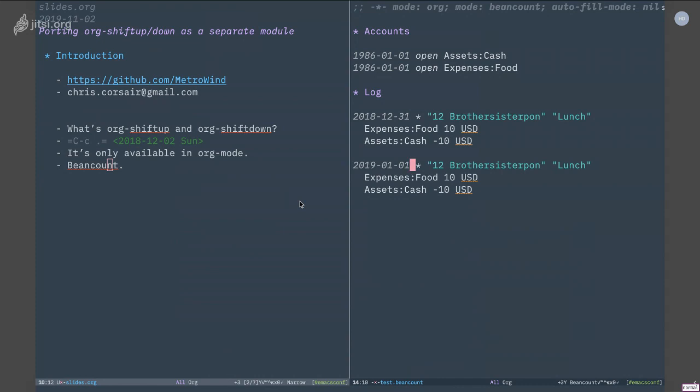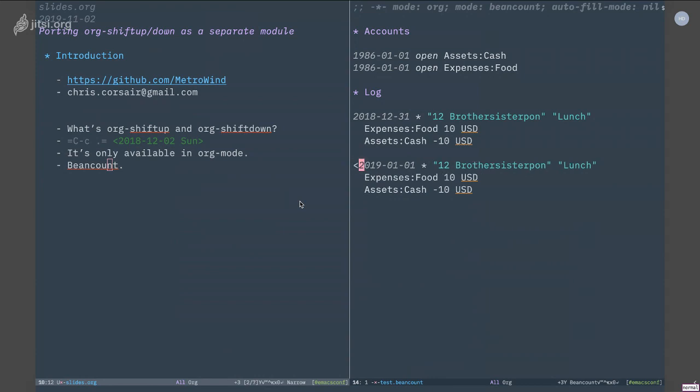Unfortunately I can't, because this date is not an org mode timestamp. If I add some bracket around this, it's a timestamp in org mode, but this is not.